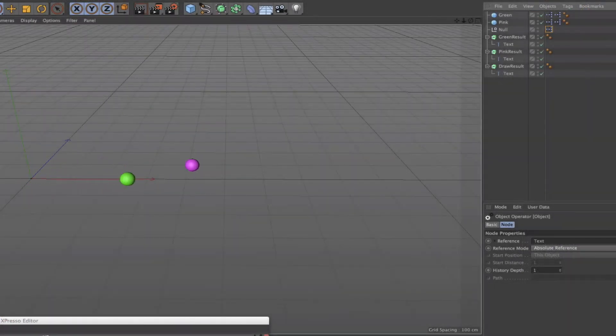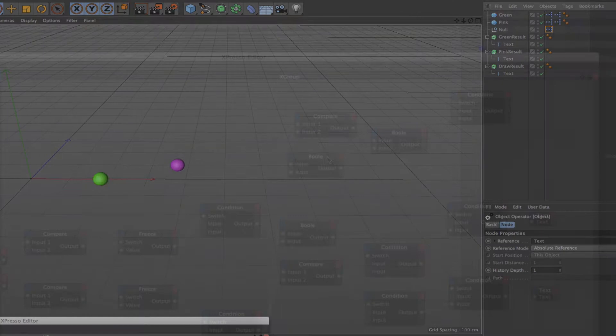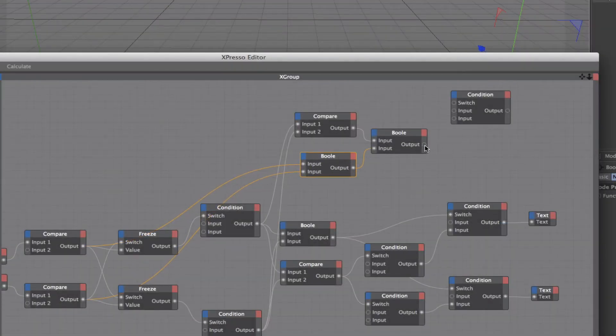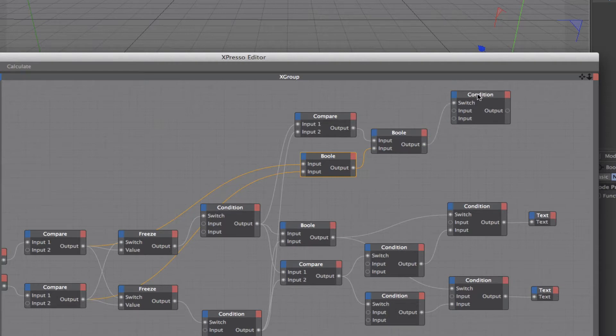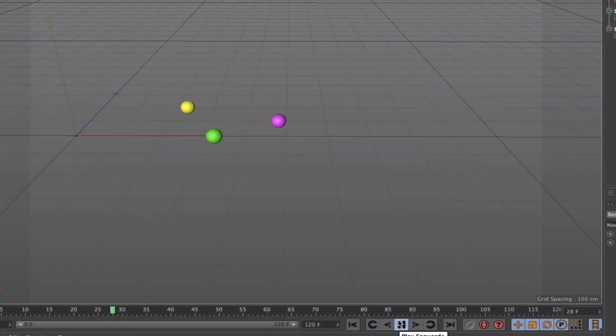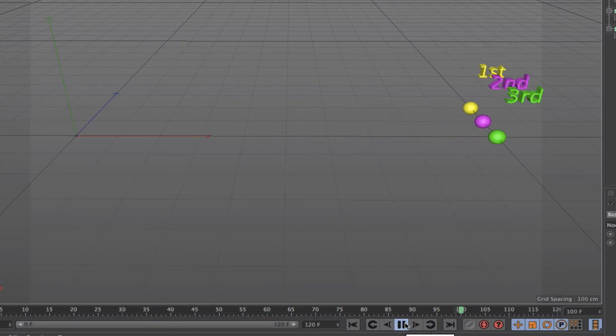We then created an algorithm that would tell us which of the two spheres had come first and second. I then took it a stage further by showing you how to deal with a draw scenario should one of those arise. We then added a third sphere and developed an expression that would tell us who had come first, second, or third out of the three of them.